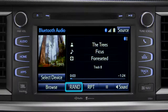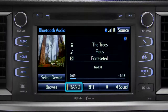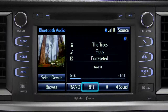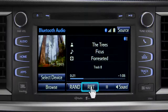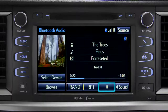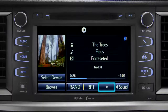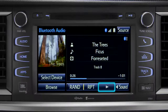You can tap the Rand button if you want the system to choose selections at random. Notice the indicator on the left of the button comes on when it's in random mode. Tap it again to turn it off. The RPT button works the same way and allows you to repeat the current selection. Tap the pause icon to suspend playback, then tap the play icon to start up again where you left off.